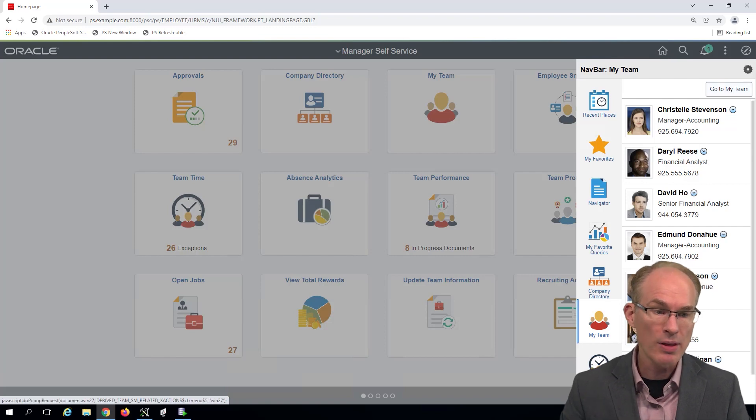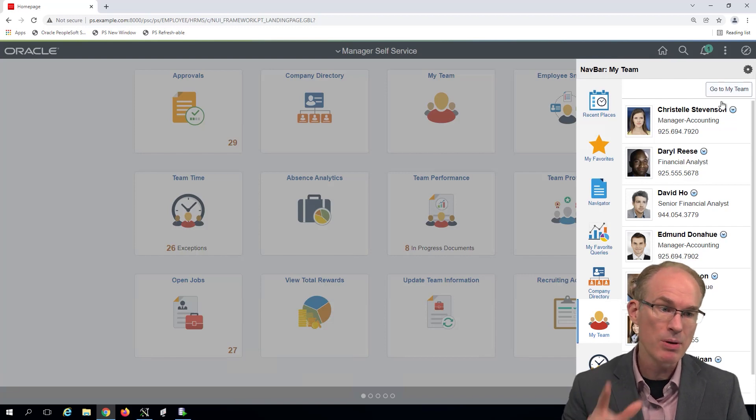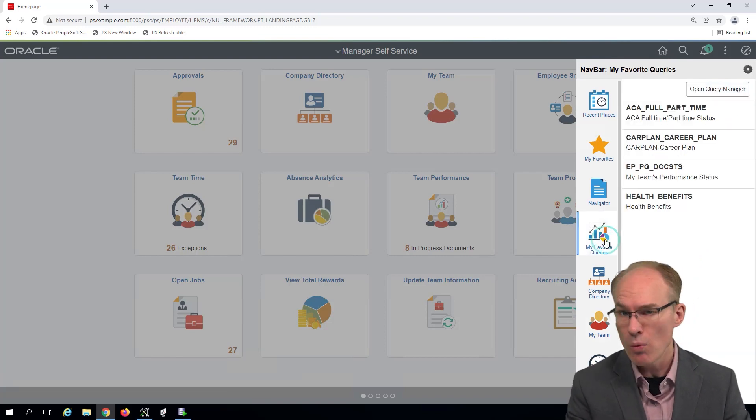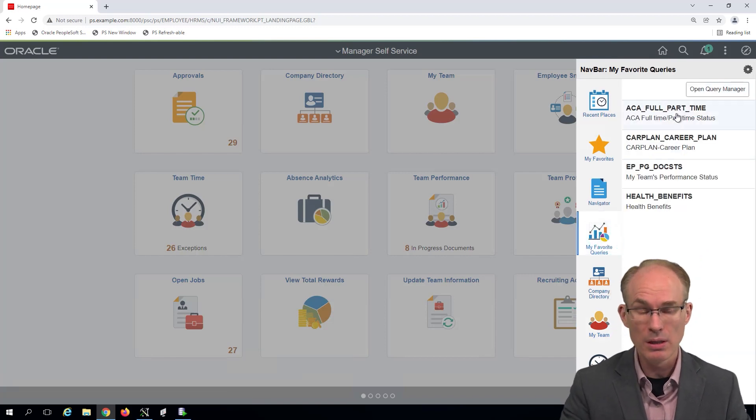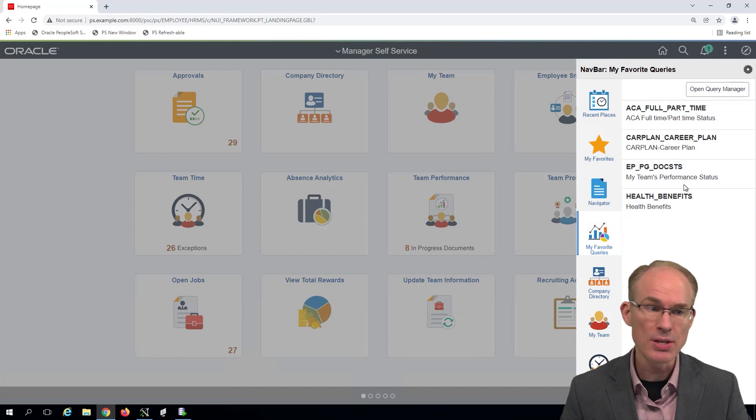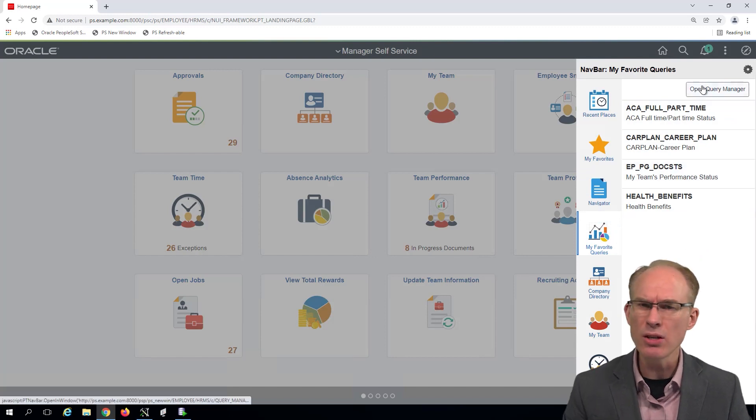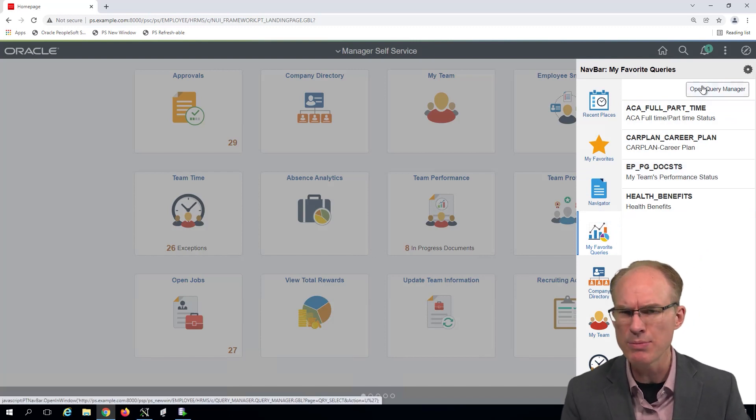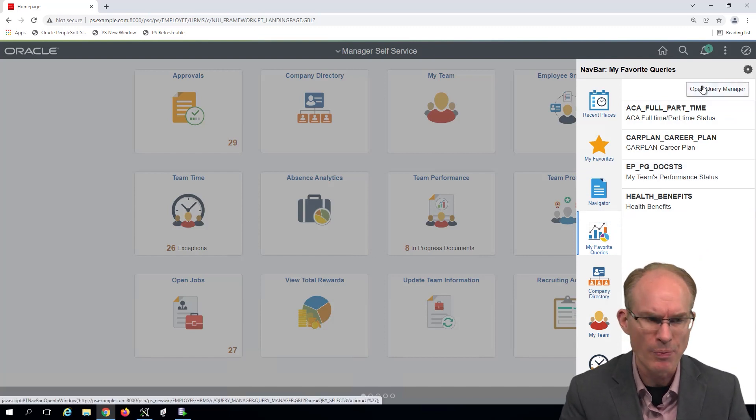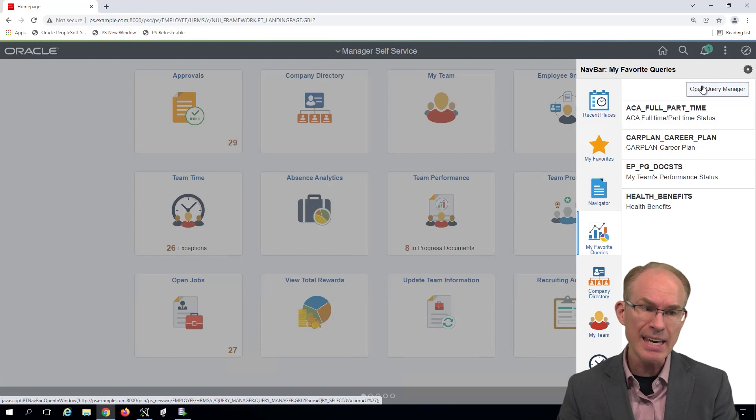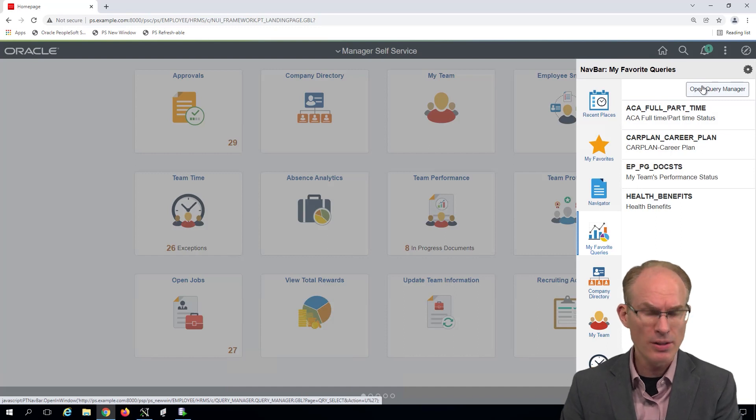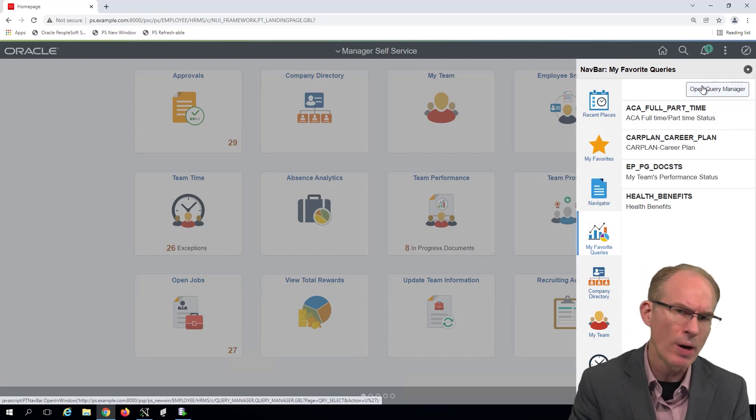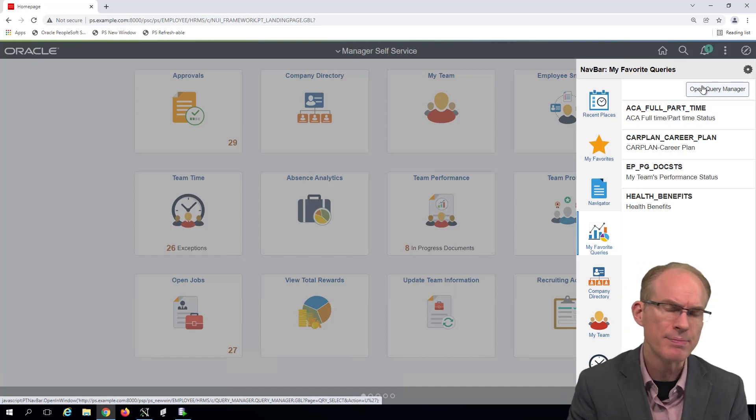Rather than listing my team members and launching my team, we will list our queries and launch either Query Manager, Query Viewer, whatever seems appropriate to you. But the key here, what we need to recognize, is the button is on the right-hand side of the screen.